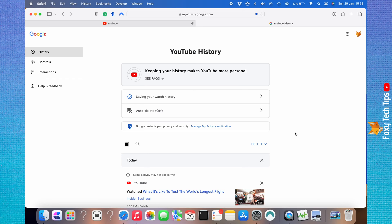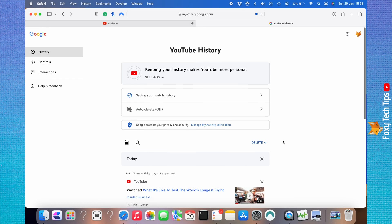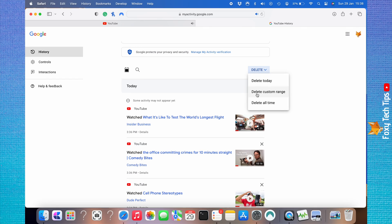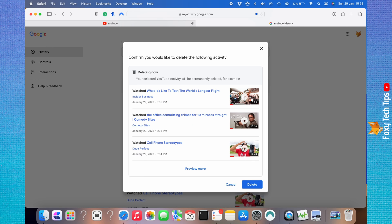Click delete in the top right. Then click delete all time. Click delete again and then click got it.